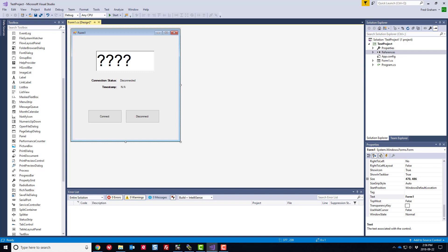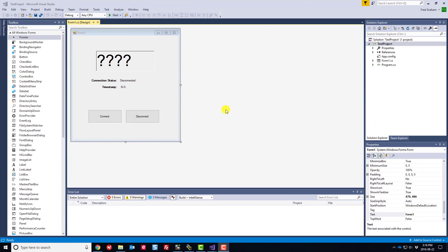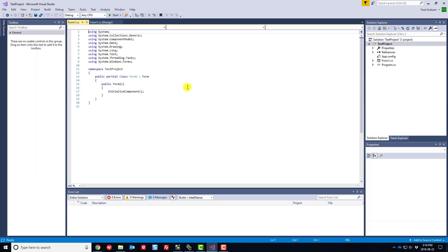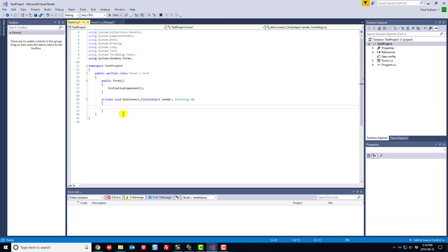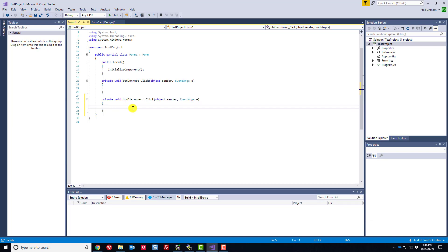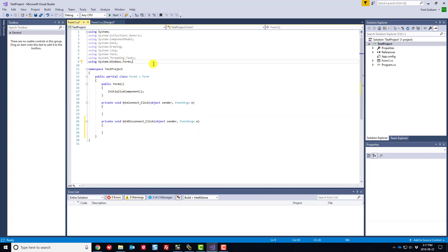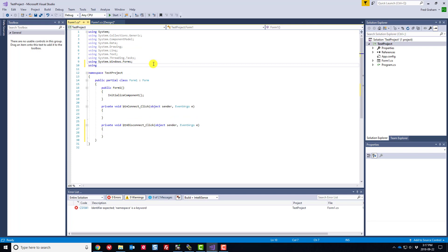Now let's get to the code behind. You can access it by right-clicking the designer surface and choosing 'View Code', or by double-clicking a button to auto-generate its event method. I double-clicked Connect and Disconnect to generate both methods. Before using them, we need to add a using directive for the InGear Logics namespace so we can call the methods in those class libraries.